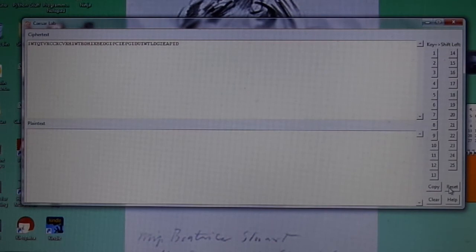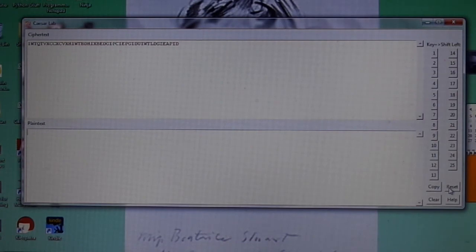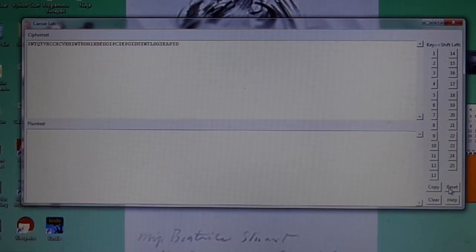This concludes the demonstration of the Caesar Cipher Brute Force Learning Module. Thank you.